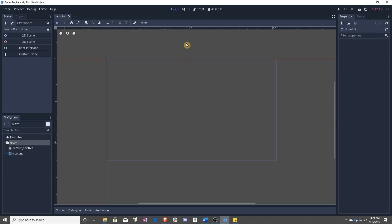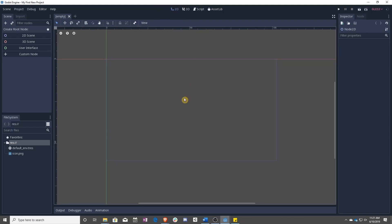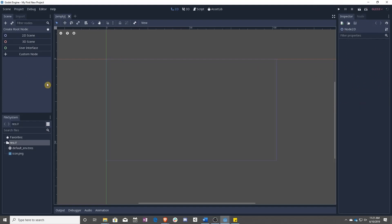To start, I switched over to 2D view. You can see up here at the top, click on 2D, and now we have our scene window over here on the left. You can see we have our scene, we have file system below that, and then we have the inspector over on the right. We'll be using the inspector later. For now, let's just focus on the scene.